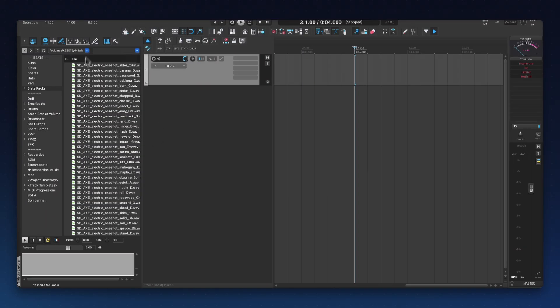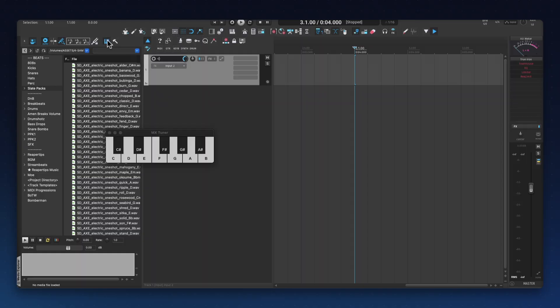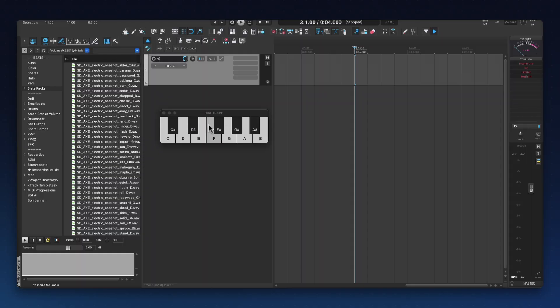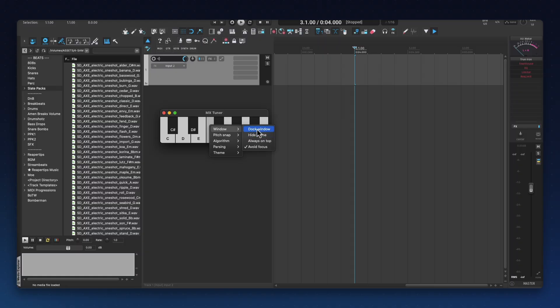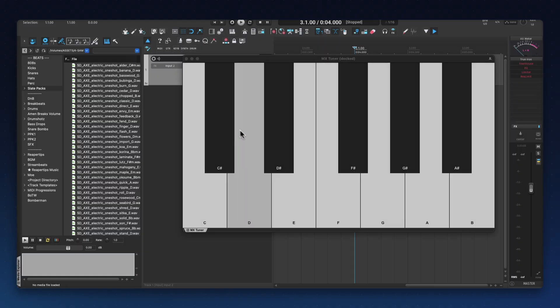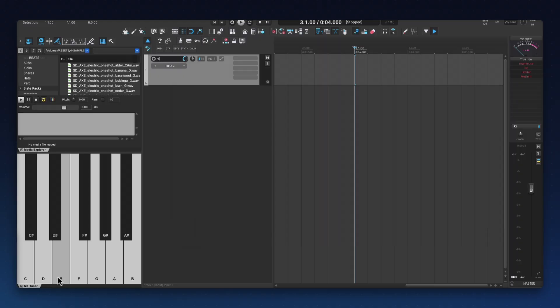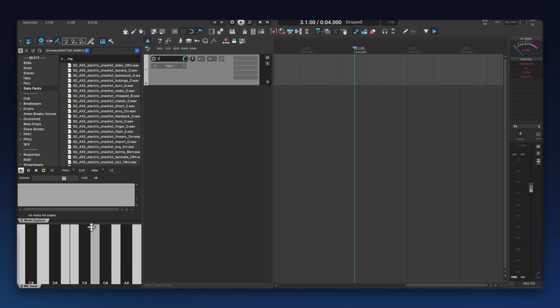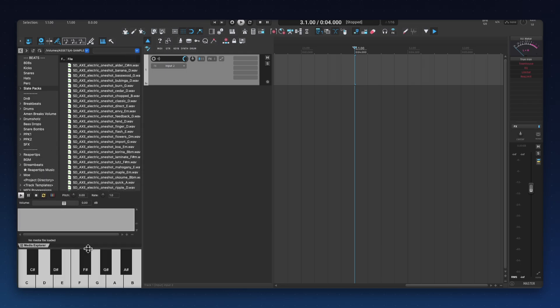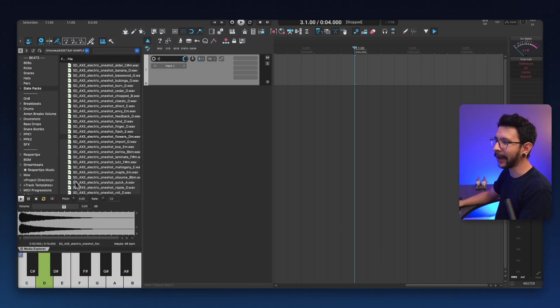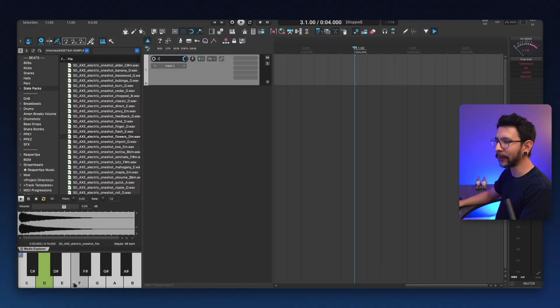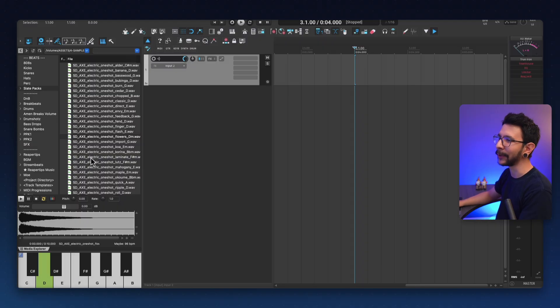So in here, I'm going to move this over here and I'm going to place my media explorer in here, which is really, really comfortable to use. And then this one right here, I'm going to right click again, window, dock window. And now I'm going to move this little tab over here and I'm going to adjust this like this. And that way I have the media explorer in here and the tuner right below it and it just looks and works so nice this way.